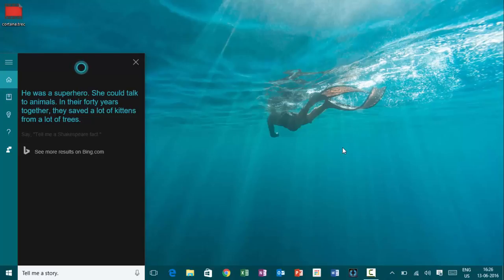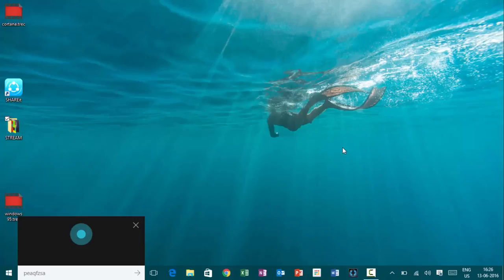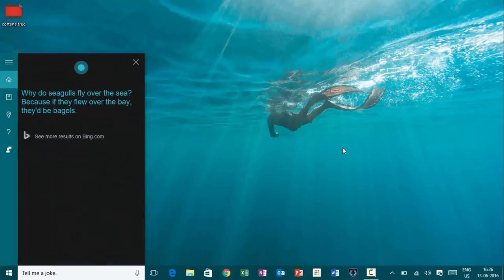Hey, Cortana. Tell me a joke. Why do seagulls fly over the sea? Because if they flew over the bay, they'd be bagels.